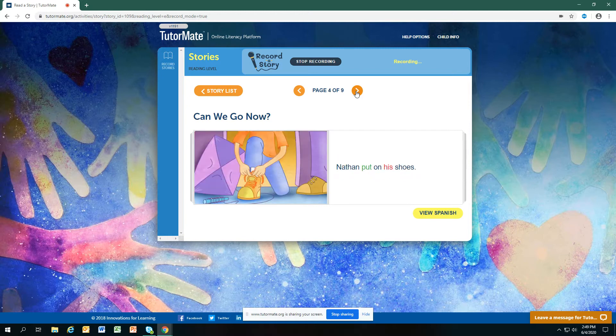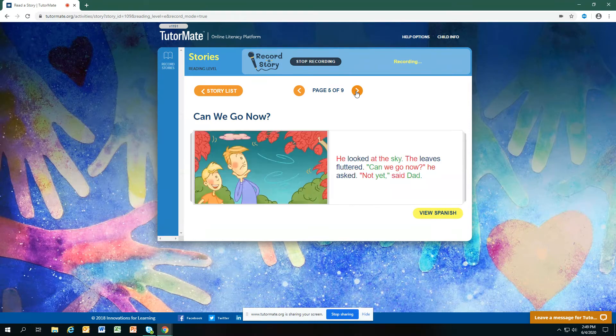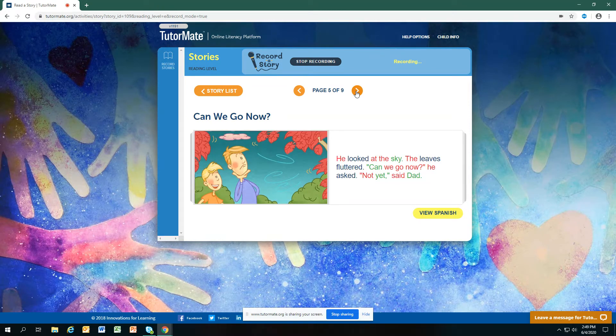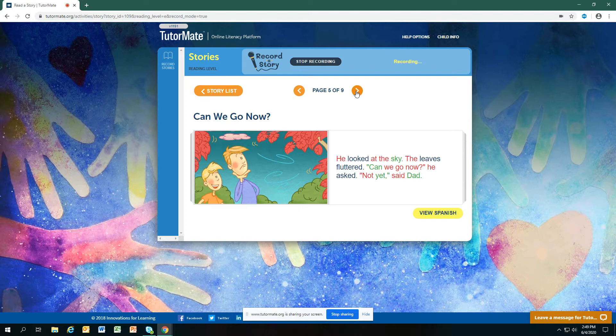Nathan put on his shoes. He looked at the sky. The leaves fluttered. Can we go now? he asked. Not yet, said Dad.